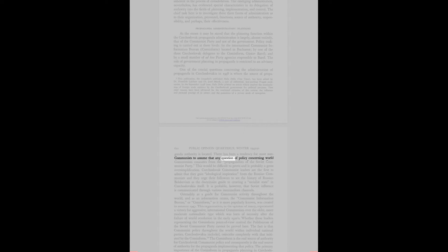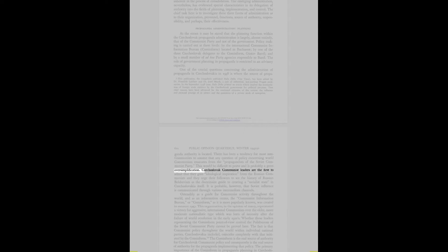There has been a tendency for most non-communists to assume that any question of policy concerning world communism emanates from the propagandists of the Soviet Communist Party. This would be difficult to prove and is probably a gross oversimplification. Czechoslovak communist leaders are the first to admit that they gain ideological inspiration from the Russian communists.